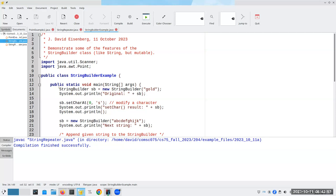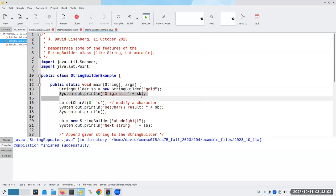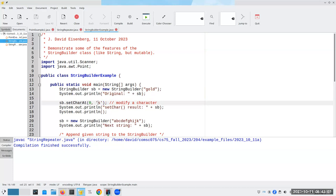So I'm going to set a new string builder with the string gold. And then I'll print it out. And then I can say set the character at location zero to S, which will change gold to sold. And then we'll print that out.